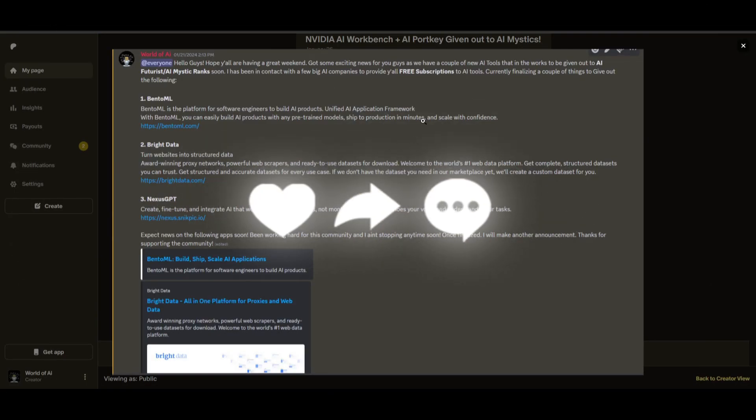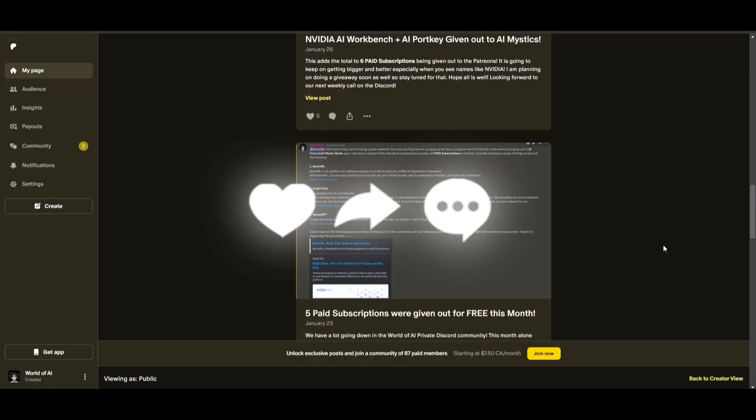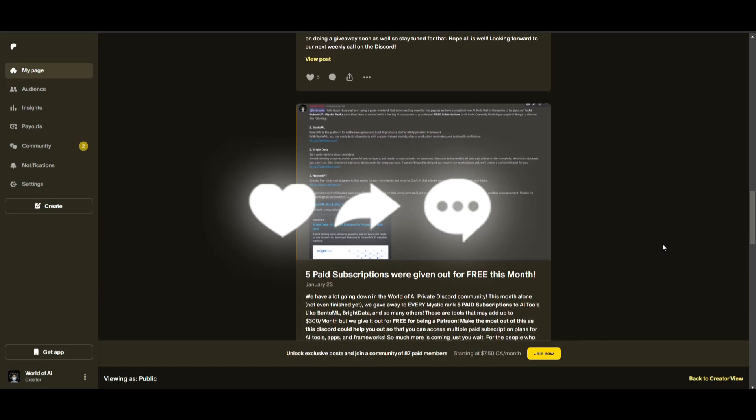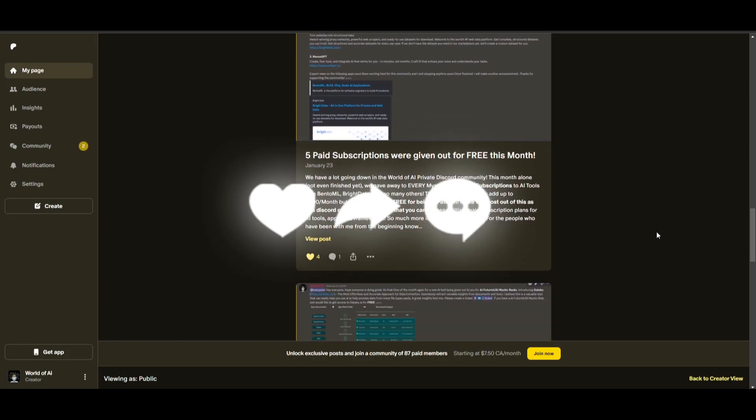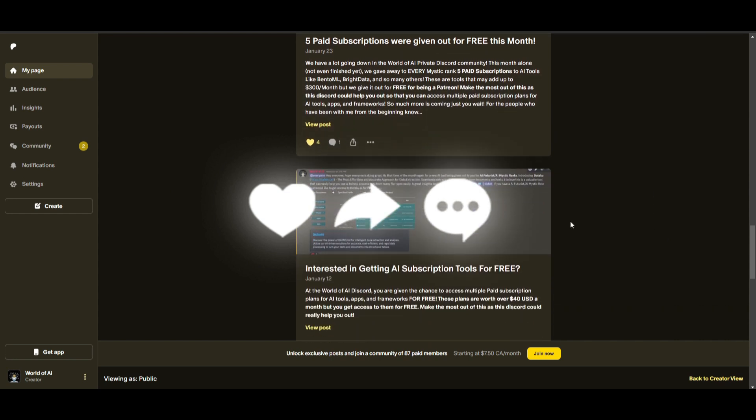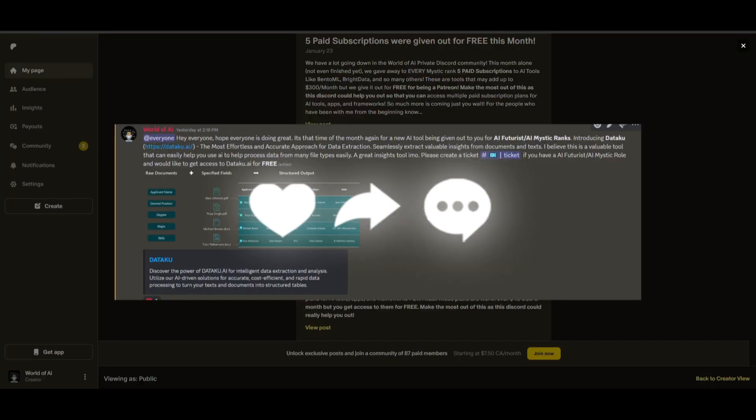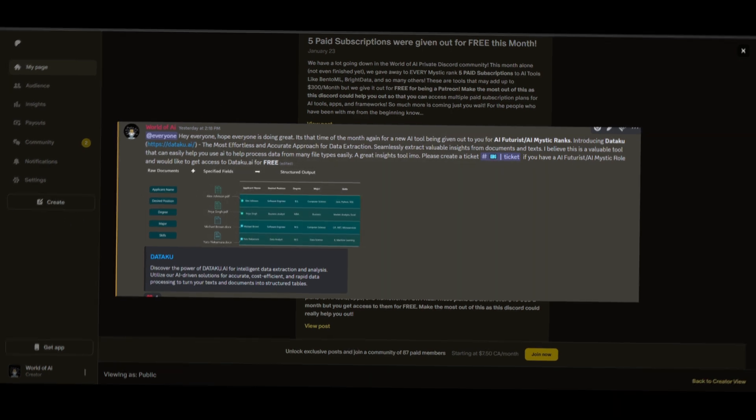Not only do you access these subscriptions, but you gain the ability for consulting, networking, collaborating with the community, as well as with myself. You get access to daily AI news, resources, giveaways, and so much more. If you're interested, check out the Patreon link in the description below to gain access to these benefits.